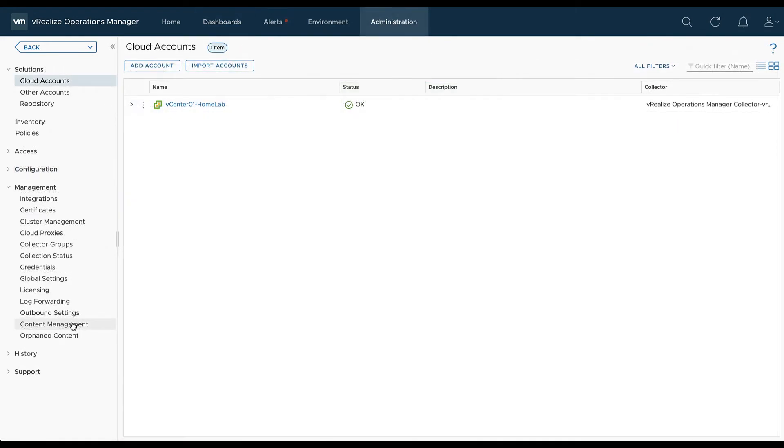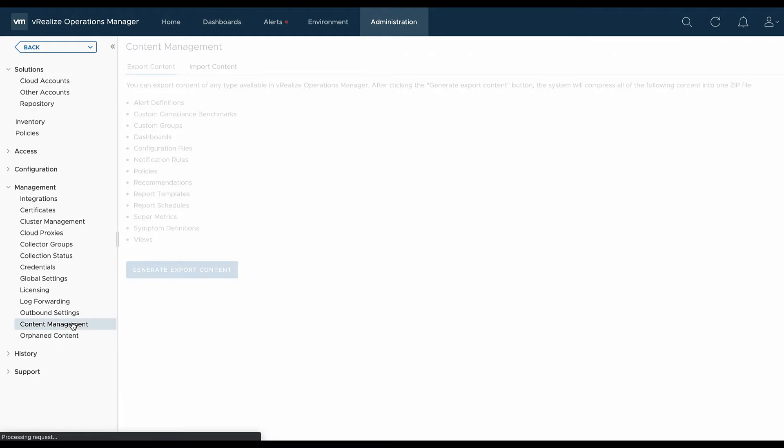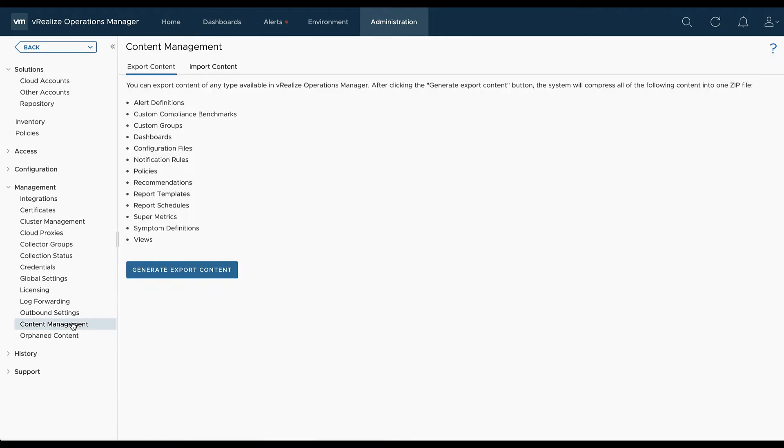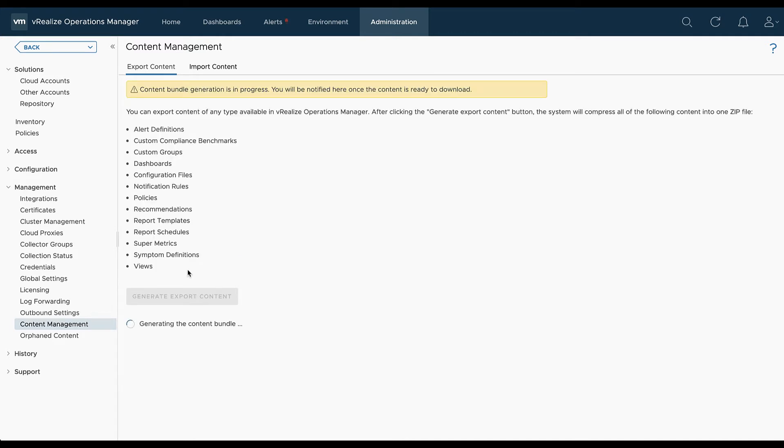Now if you would like to export all the content you have in your vRealize operations you go to administration content management and here you can generate an export file containing everything like alert definitions, custom groups, dashboards, etc.